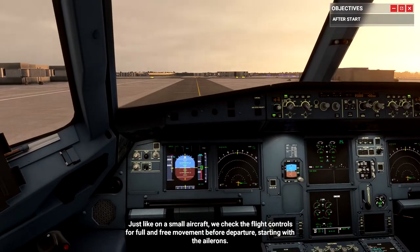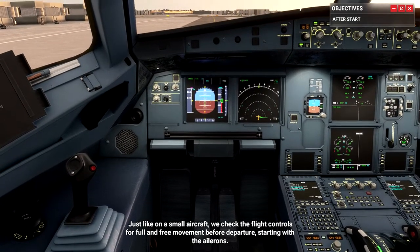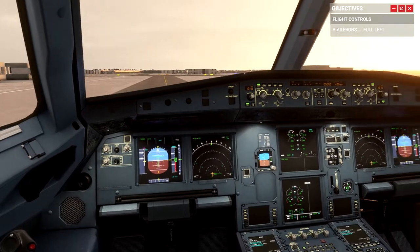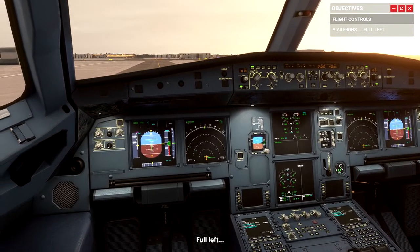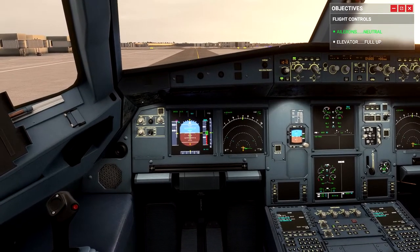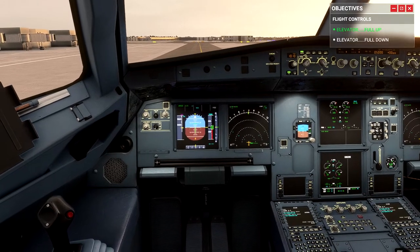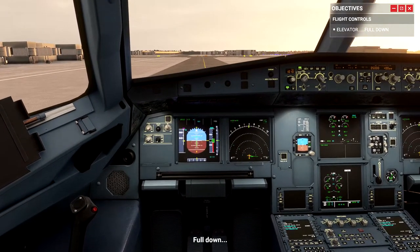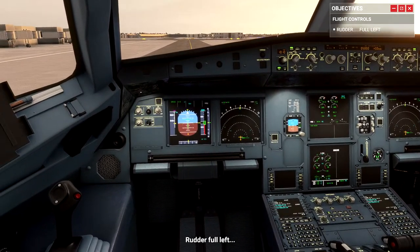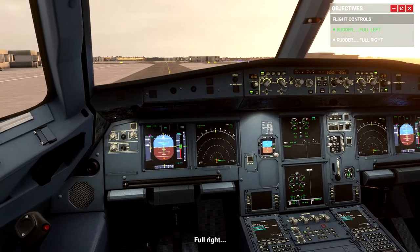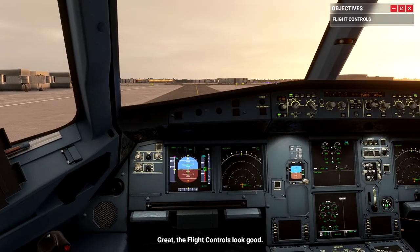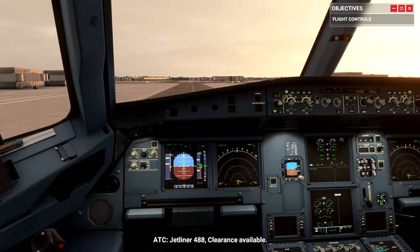Just like on a small aircraft, we check the flight controls for full and free movement before departure. Starting with the ailerons — aileron full left, aileron full right, neutral. Elevator full up, elevator full down, neutral. Rudder full left, rudder full right, neutral. The flight controls look good.